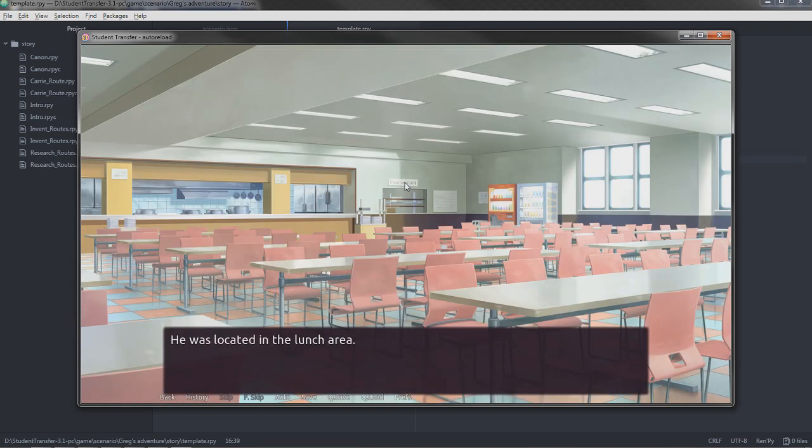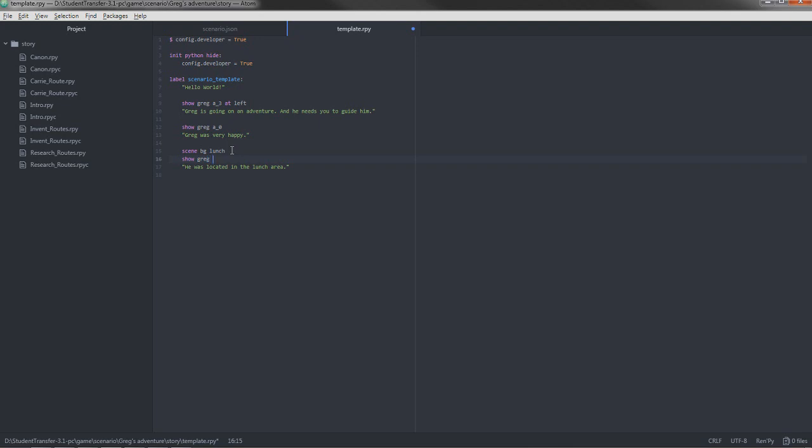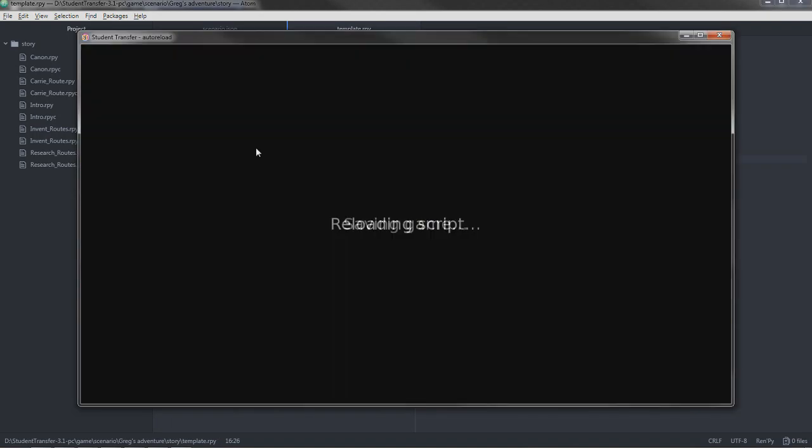And boom. But wait, Greg's gone. Where the heck did he go? That's because scene is basically like a reset button. It changes the scene entirely. It hides all the characters. They are gone. So we're going to have to show him again. Show Greg a 0 at left. And because he's gone, we're going to have to specify where he should be located again.